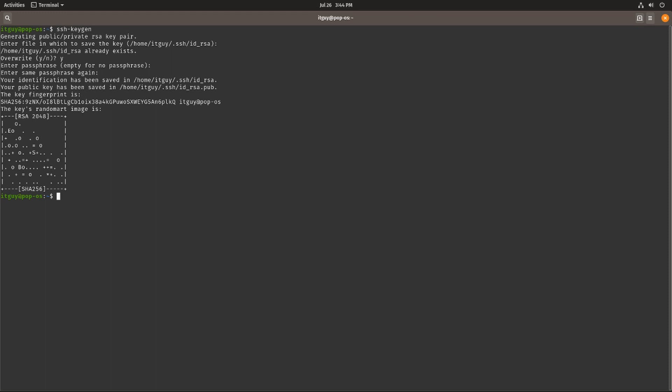The next thing we want to do is make sure that SSH is installed on the server you're trying to connect to — which is of course obvious — and also make sure that the SSH server agent is running.